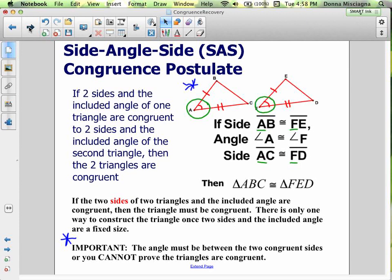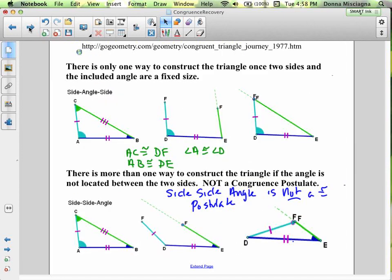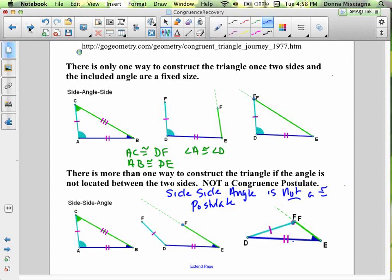We're going to be working with Side Angle Side in this podcast, working on the coordinate plane and off the coordinate plane. There's only one way to construct the triangle once two sides and the included angle are fixed. We have an example here of Side Angle Side and Side Side Angle. The angle that's fixed is angle A and angle D.